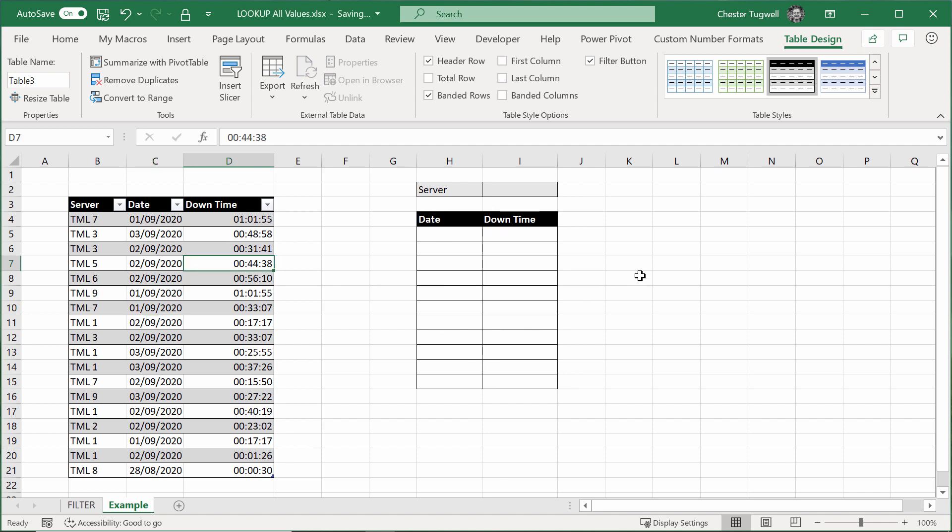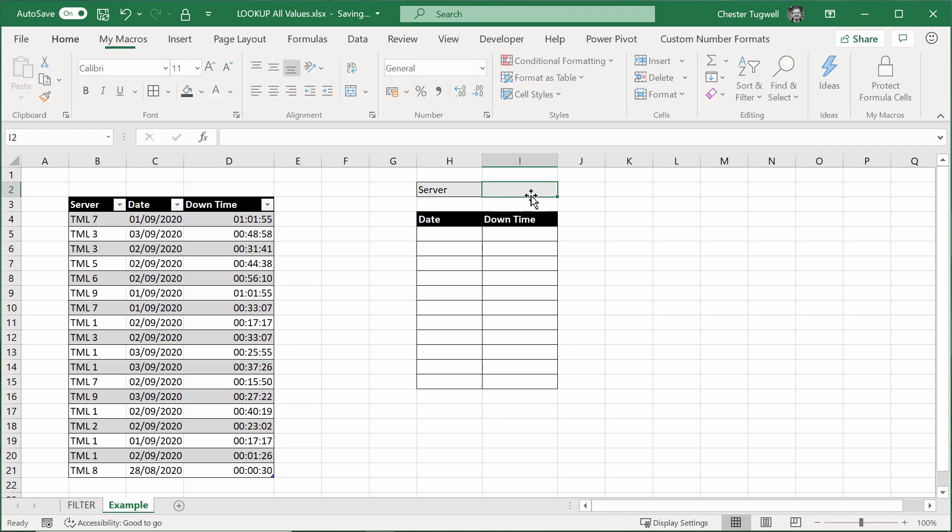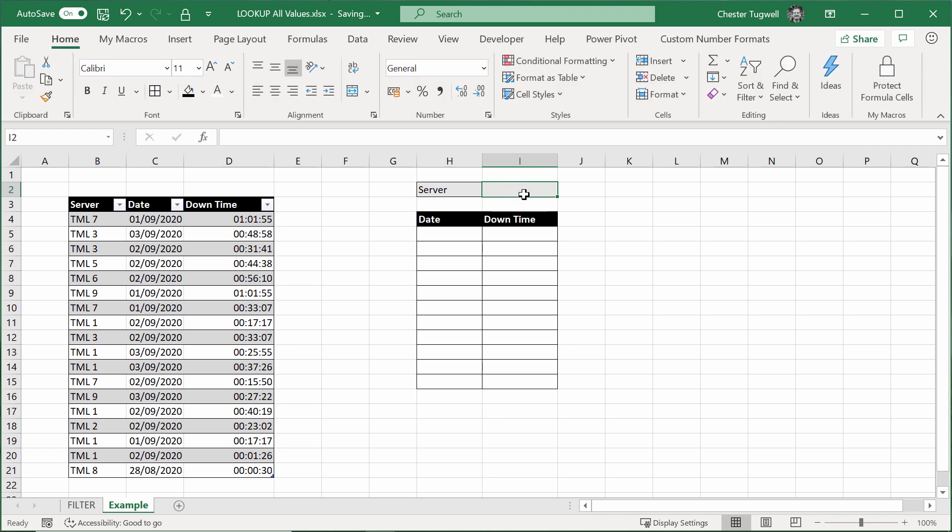The next thing to do is to create this little drop-down list. It needs to show all the servers that are available here. I'm going to create a list of unique server names over here, and we can hide this column in a minute.